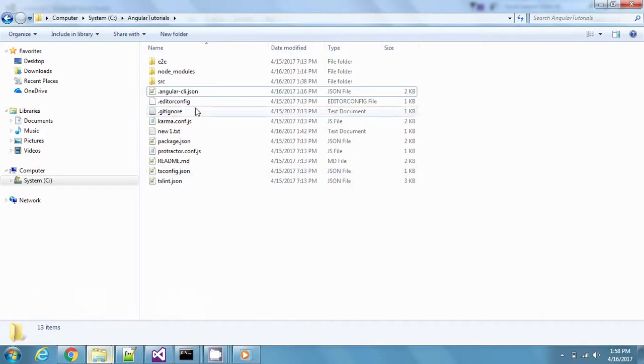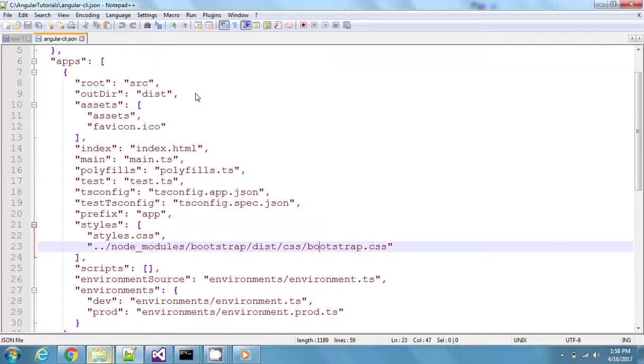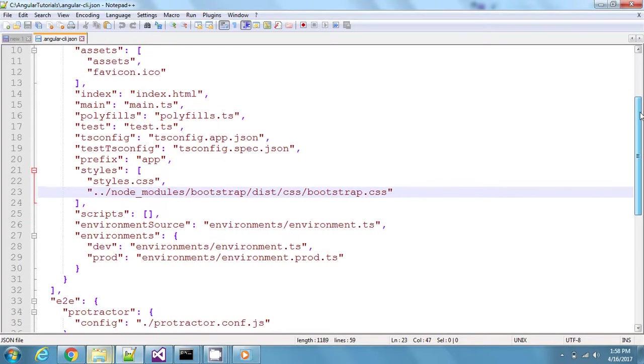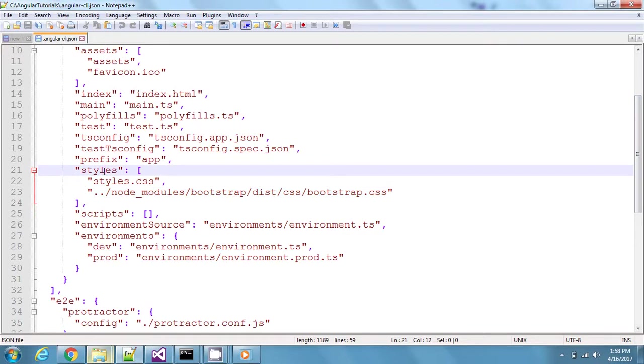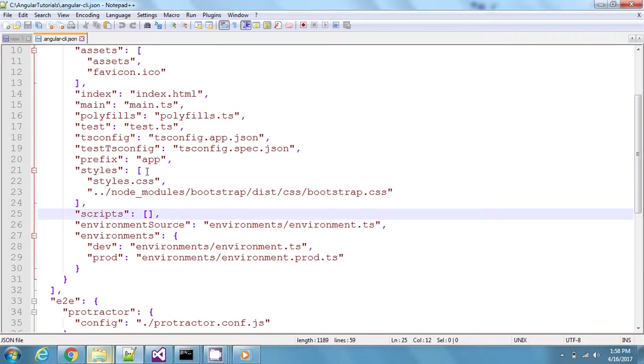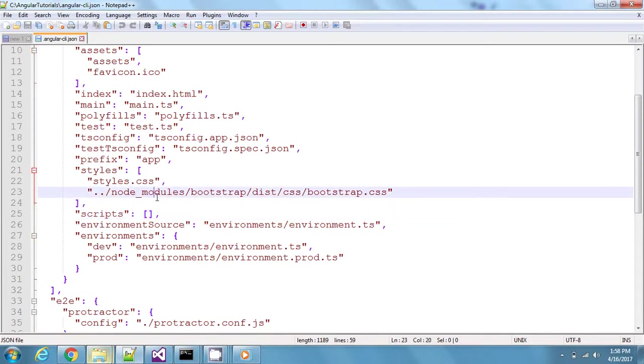First of all, if you see this Angular CLI.json, as we discussed in previous videos, here we get to see this styles object and this scripts object, and both of them are arrays. In case you need to add any of the external files to this project, you need to mention them here.